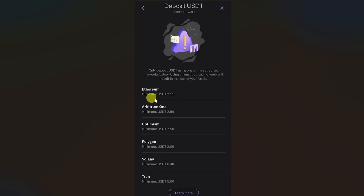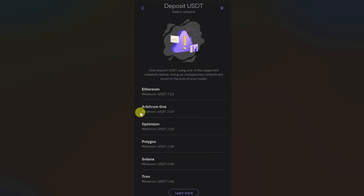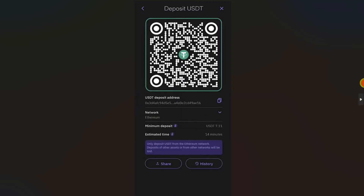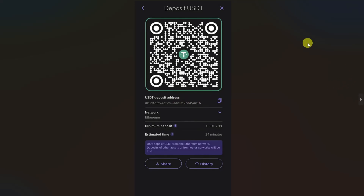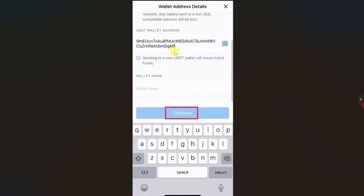Since we are transferring USDT, select USDT from the list. Then select the same network that you have selected in your Crypto.com app. Once you select the network, you will get your deposit address.